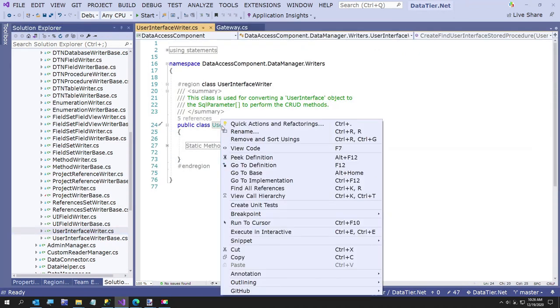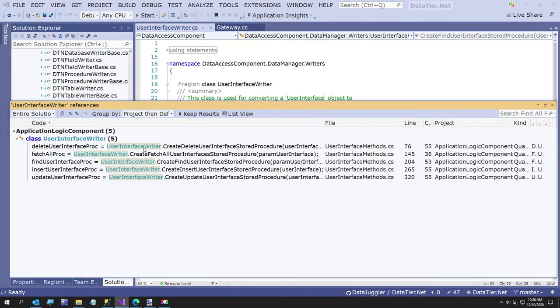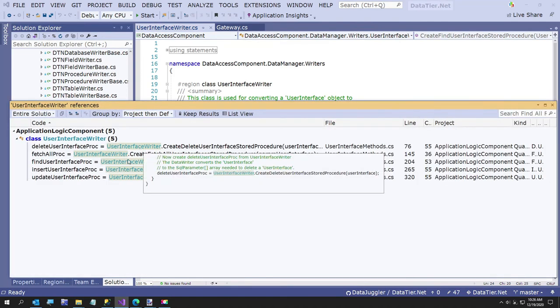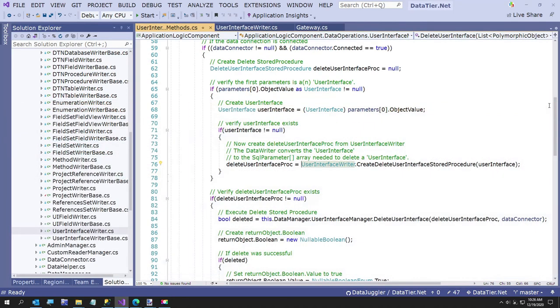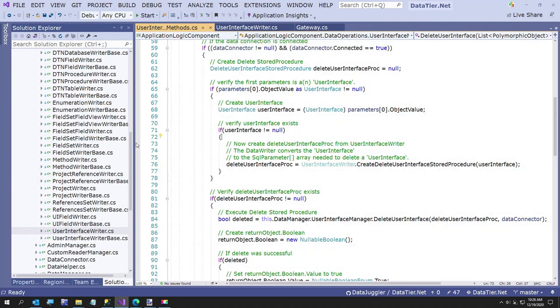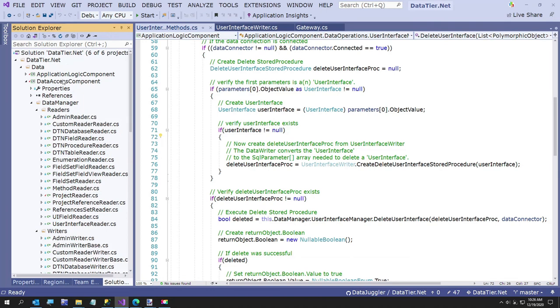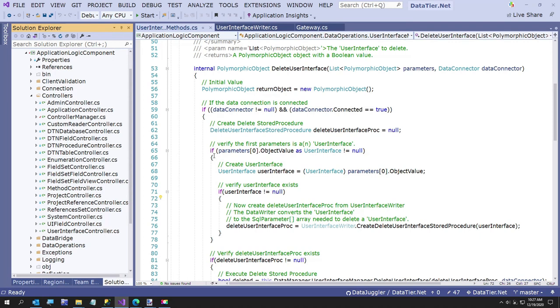That happens over here in the writer. Let me find the user interface writer. This is where the stored procedure parameters are created. And this is part of the application logic component. And this is the class that if I had it to do over again, I would have probably put all this logic in the data access component, but it is what it is at this point. I'm considering doing some changes, but I want to do this UI generator first because I don't really want to start refactoring it yet.